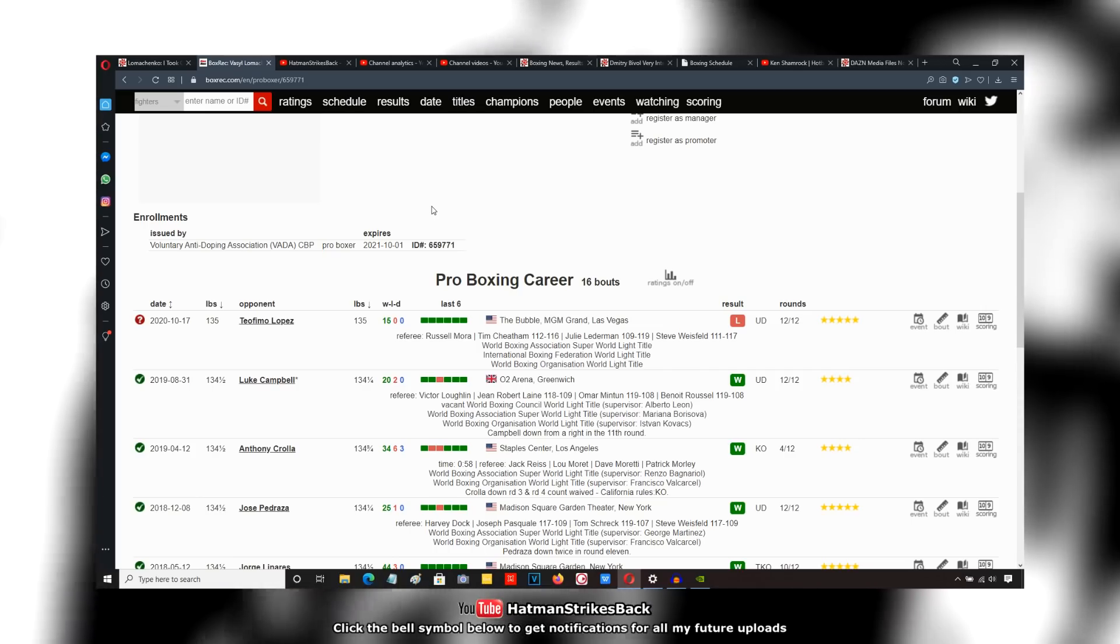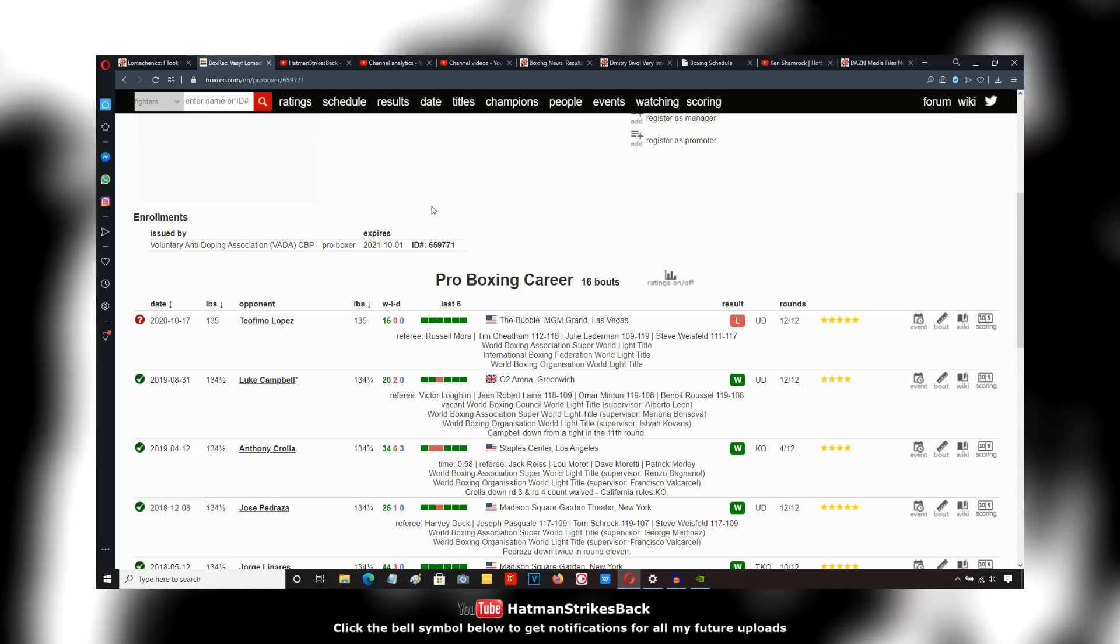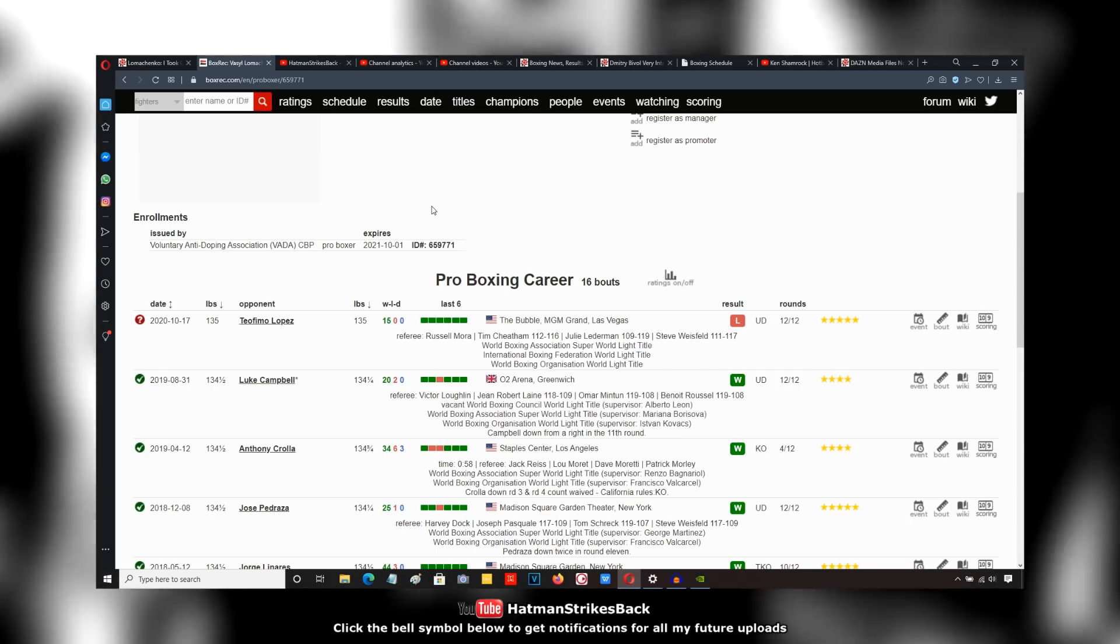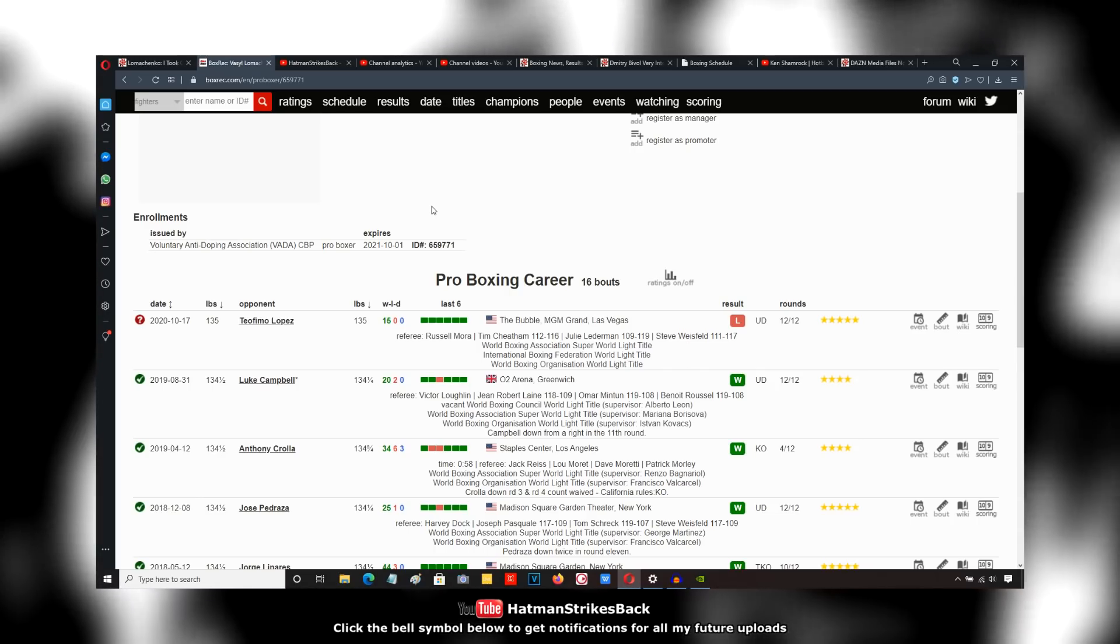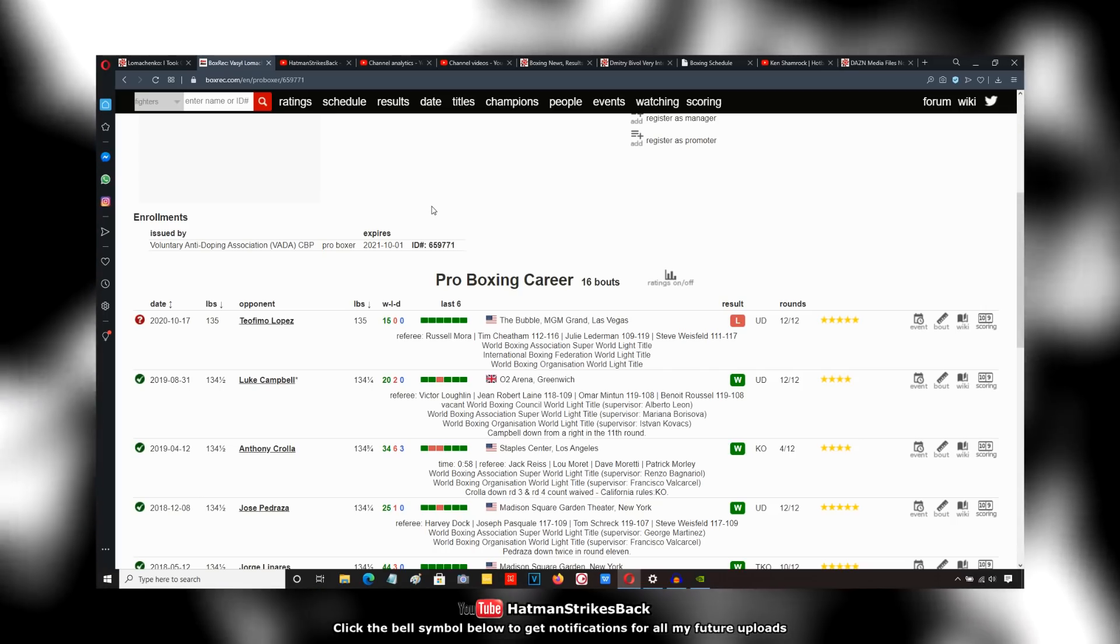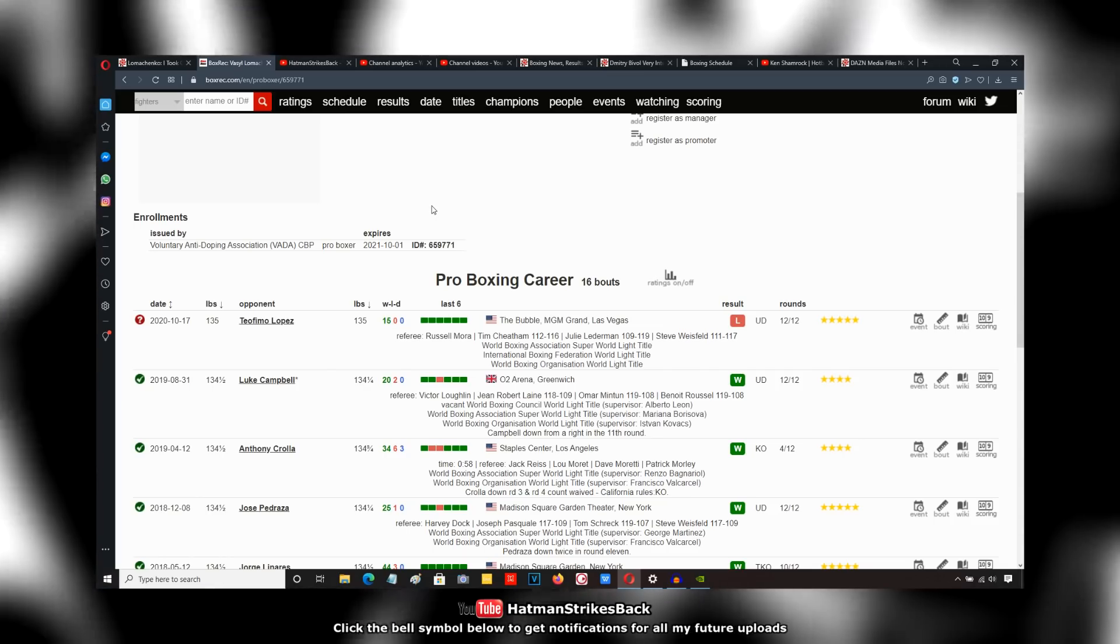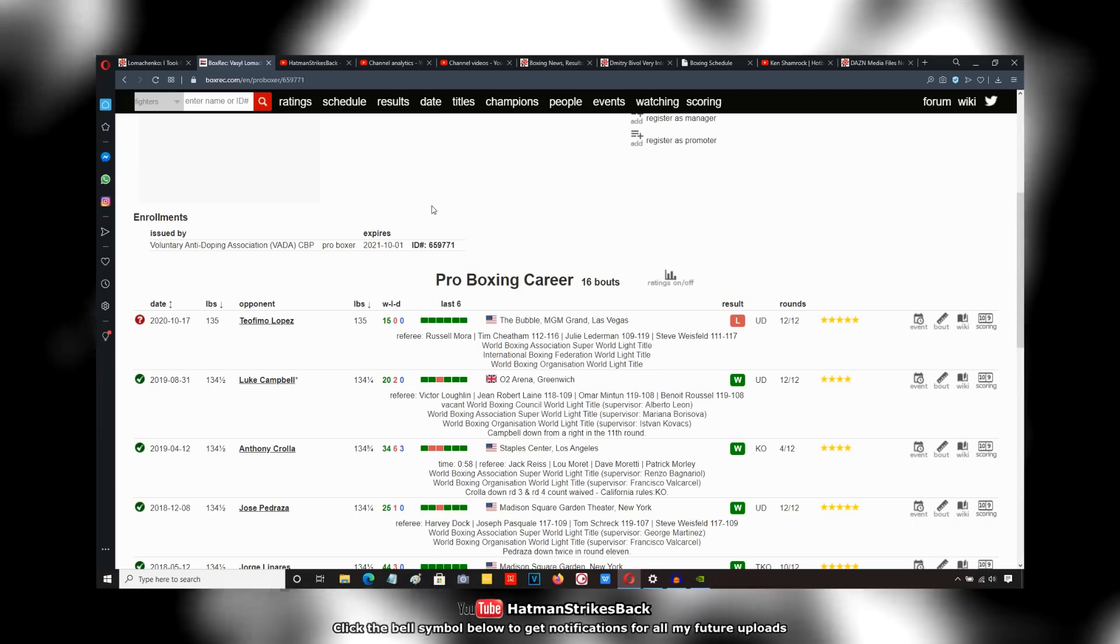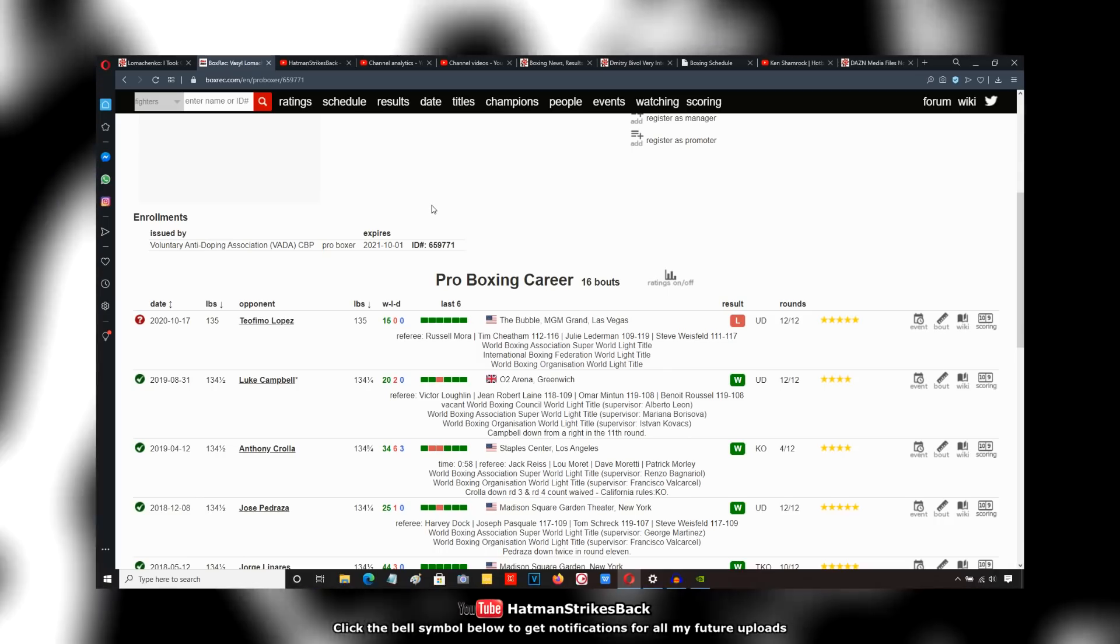He's not a Brandon Rios who's just going to march forward no matter what and take 10 to land one. That's not Lomachenko. It reminds me almost of the Mikey Garcia fight where people were saying, How come Garcia didn't walk Errol Spence down and do this, that and the other? Mikey Garcia's never been a fighter who fights with his face.